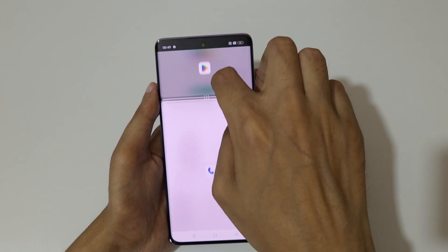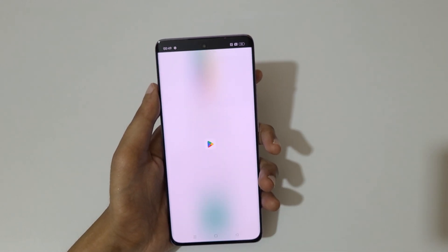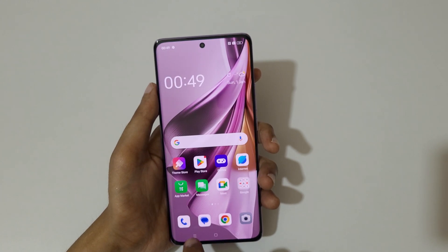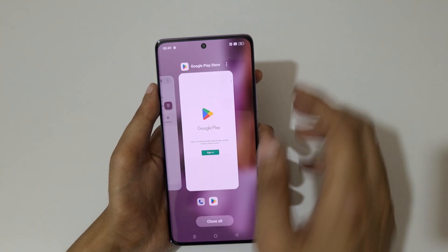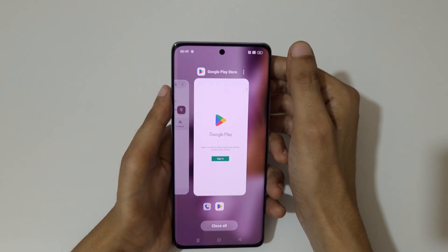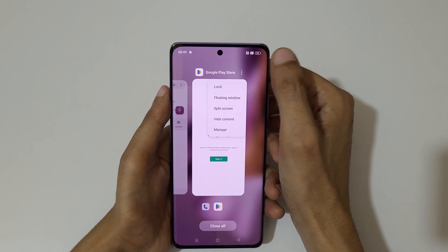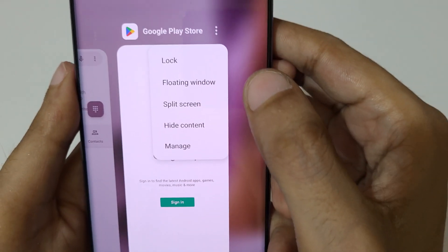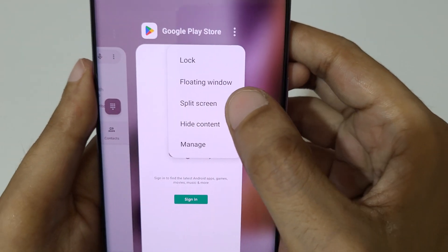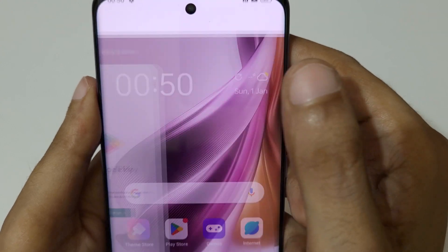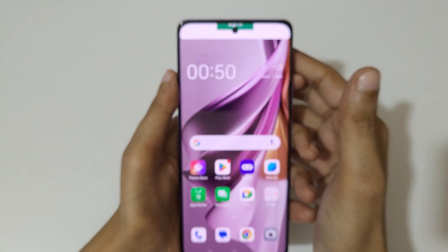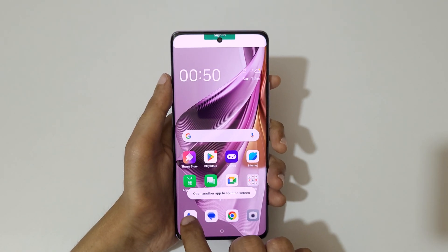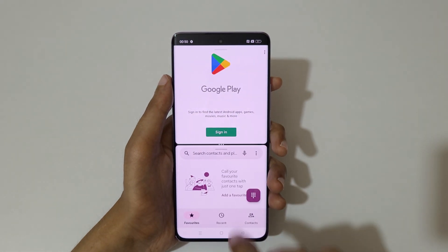Swipe up or down completely to again go to full screen mode. If we go into recent tasks, here you can see a split screen option available. Tap on split screen to go into split screen mode, then open another application.